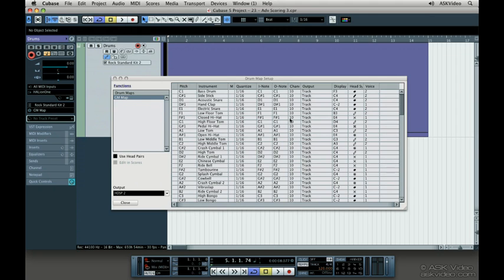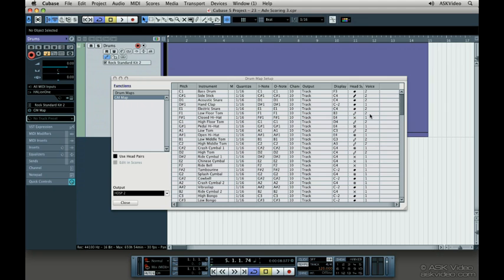The display note is the note the drum pitch will be displayed as on the staff. The voice allows you to voice up to eight notes so that things like rest handling and stem direction are grouped. The default settings are most likely what you'll use, but you can change the display note and change the way it's displayed on the score.